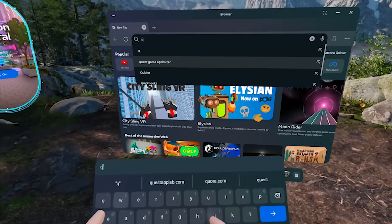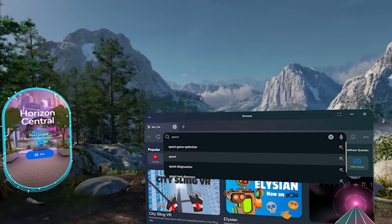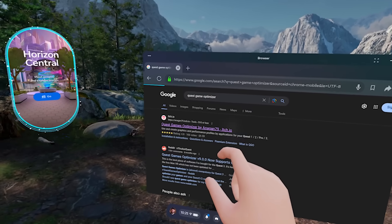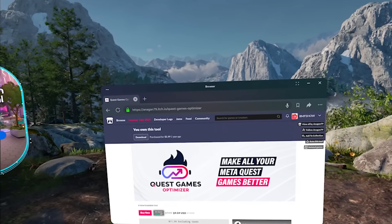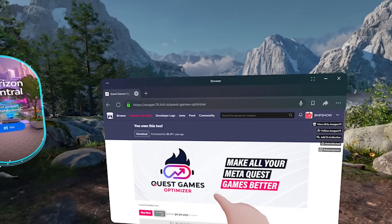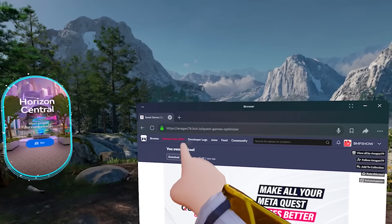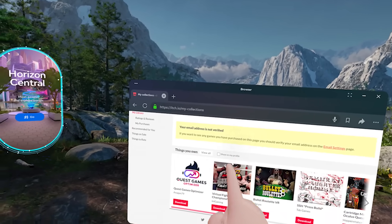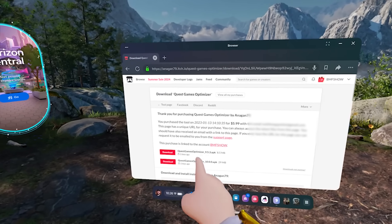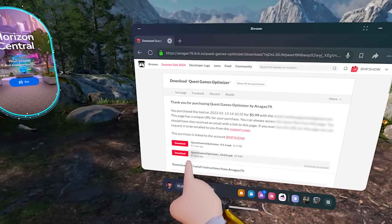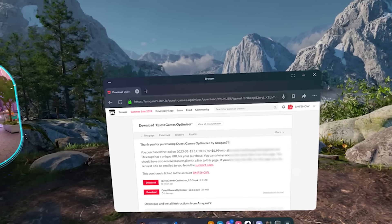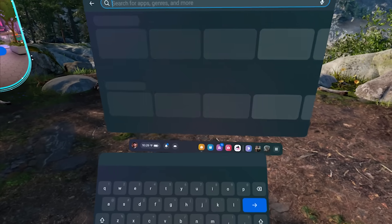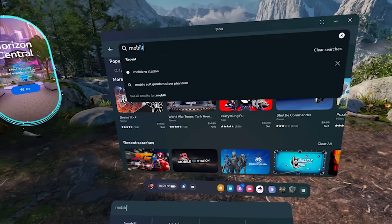Next, in your headset, once it's purchased — no matter how you purchased it — head to itch.io and go to the Game Optimizer. You can easily do this by searching Google for Quest Game Optimizer, clicking on the link, and then logging into your itch.io account and heading to your library. You're then going to download this onto your headset — just hit the download button. It'll bring you to where there are a couple of different versions. Make sure you download version 10.0 or newer, depending on when you're watching this video.